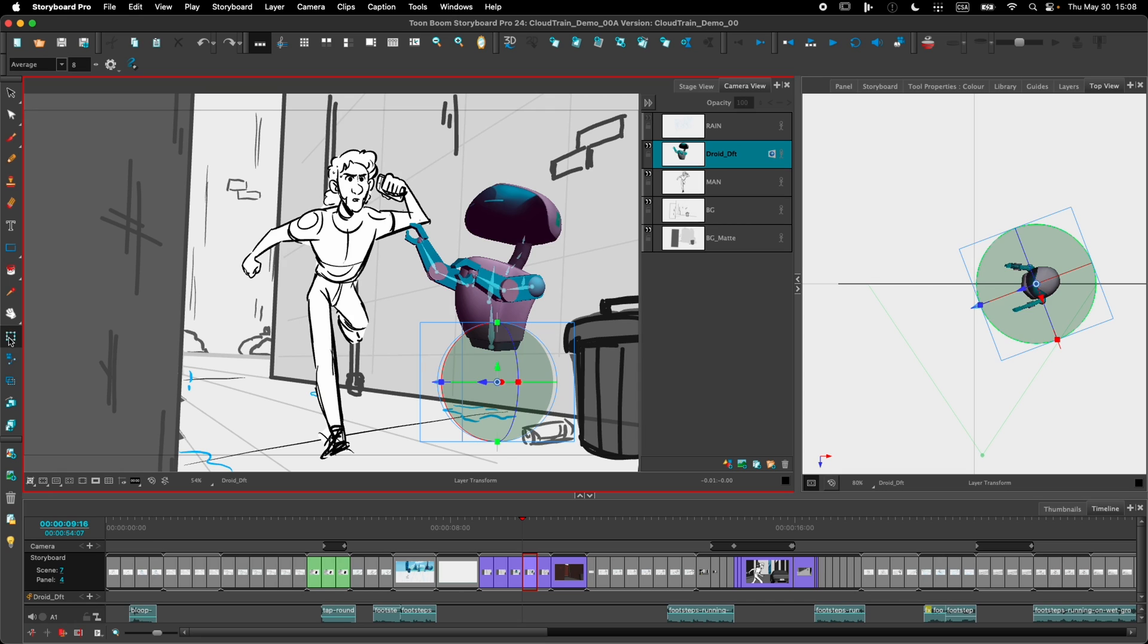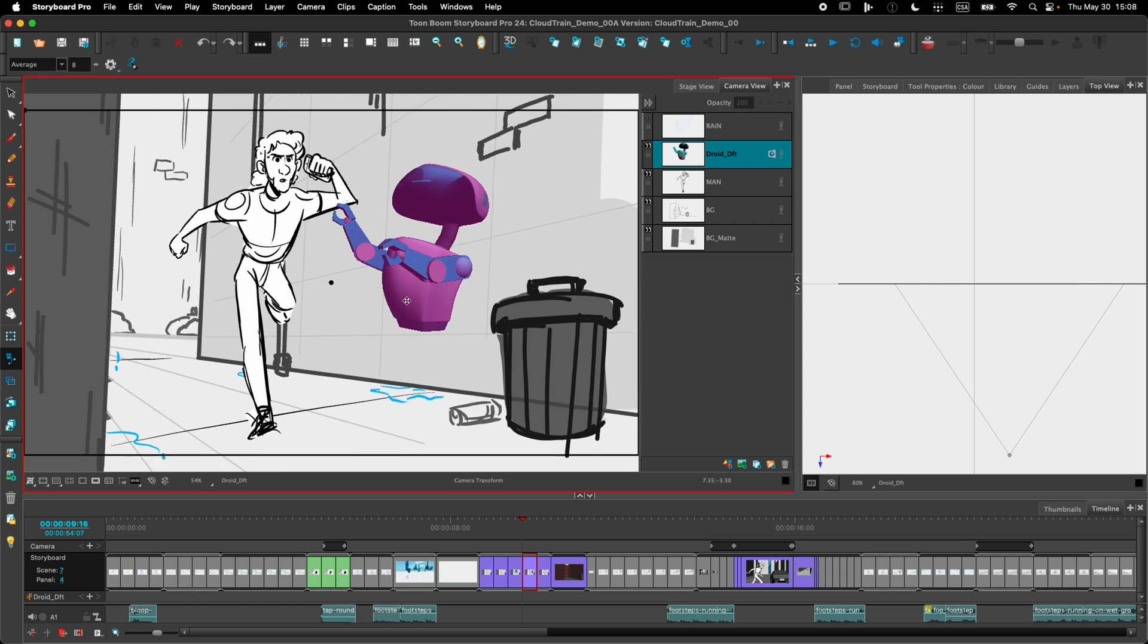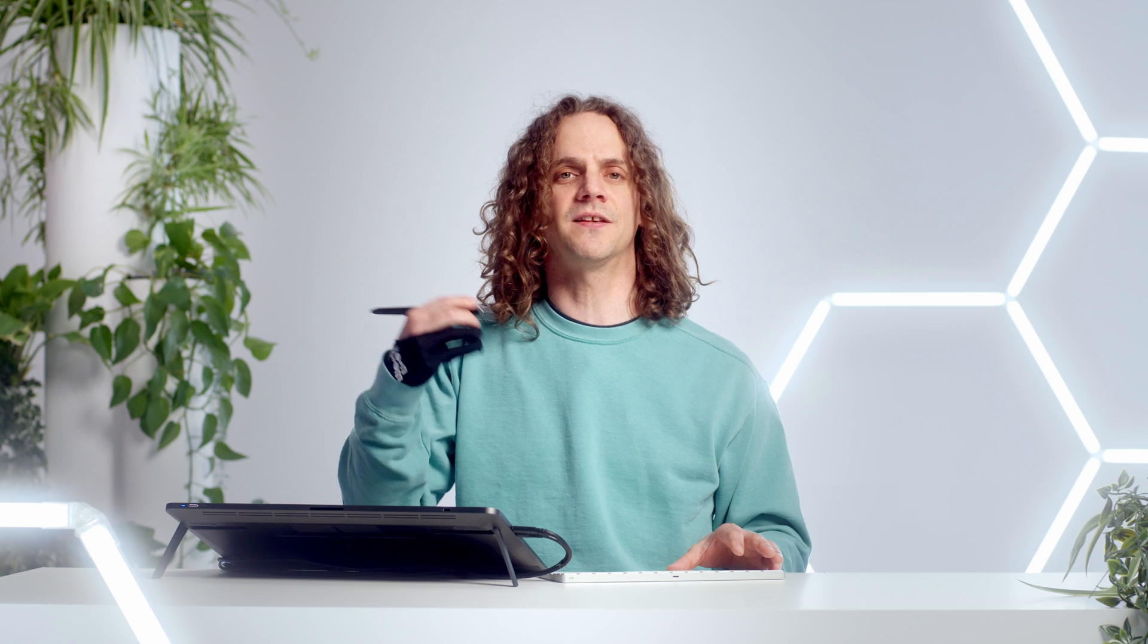Now if I move the camera in the scene, you'll see that the perspective on the robot will not change, because the robot has its own camera that's just filming him. Like this. So this makes it a lot easier to use 3D models inside 2D scenes.